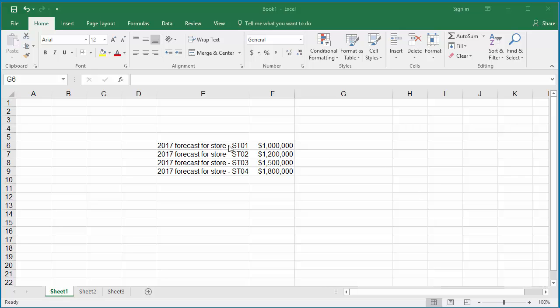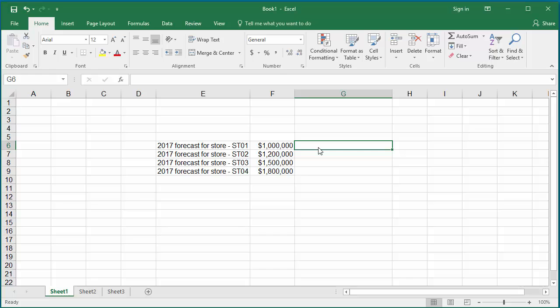The example worksheet has sales forecast for year 2017 for different stores of a company. If you need to create a worksheet for forecast of stores for year 2018, you can use the SUBSTITUTE function to replace year 2017 with 2018.